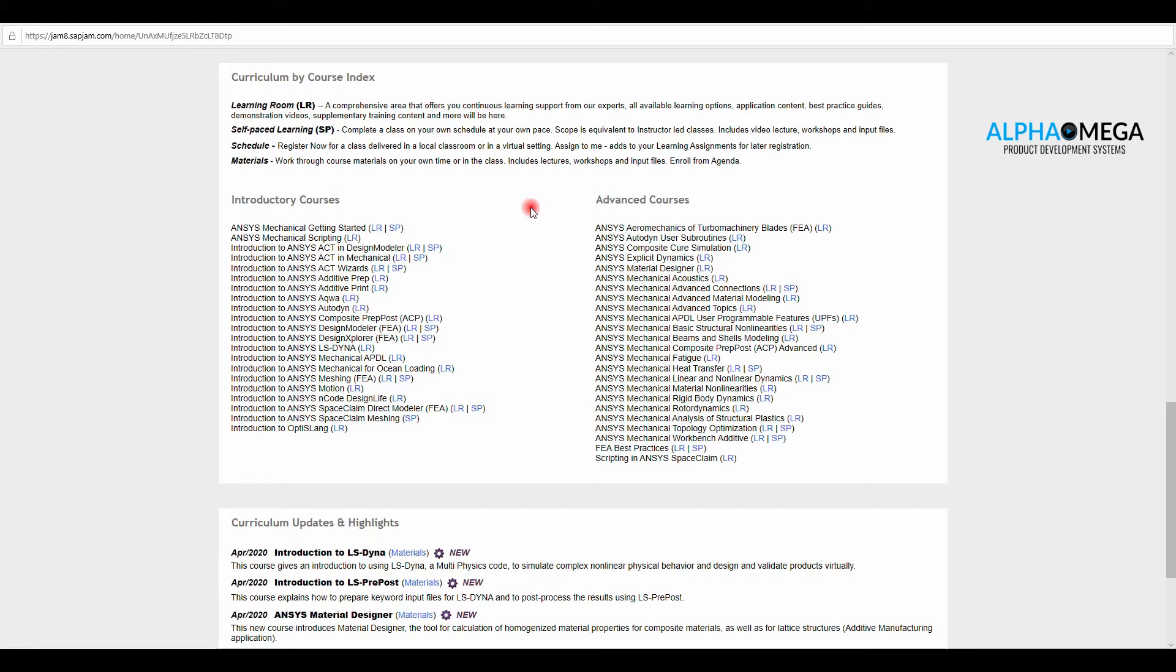As you can see, the introductory courses start with ANSYS Mechanical getting started and go over different ANSYS products for structures like LS-DYNA and Autodyn. And in advanced courses, there are many advanced problems covered like Mechanical APDL, Fatigue Analysis, Heat Transfer, and Rigid Body Dynamics.